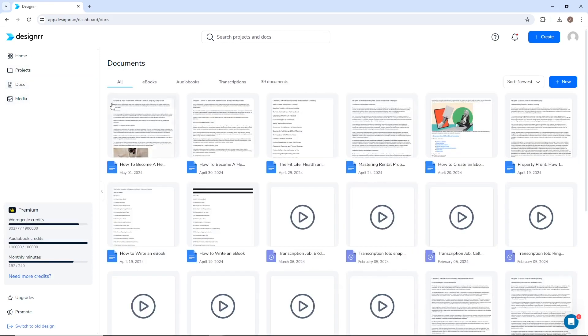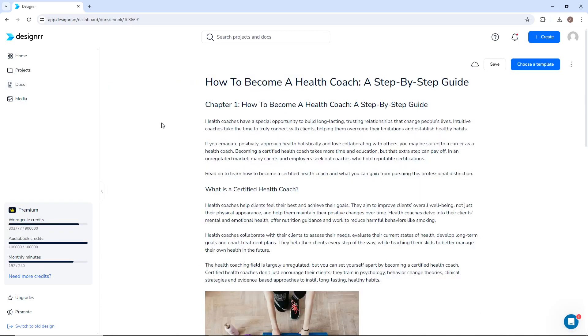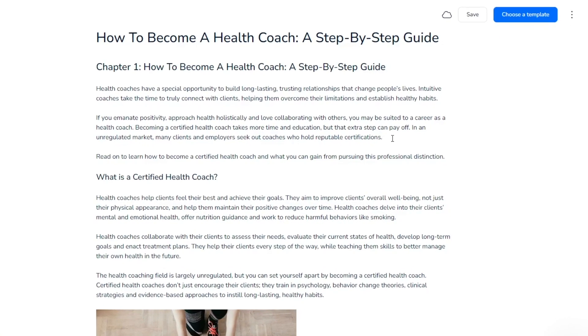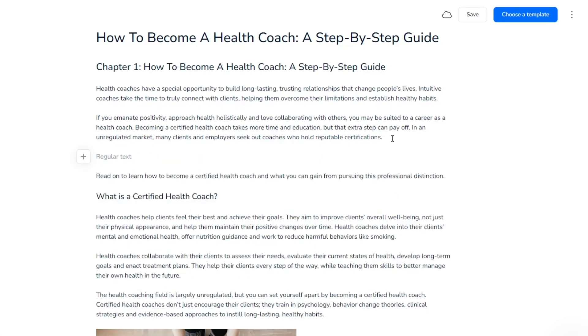Even if you've published an ebook, you can still edit the text in the Docs Editor. You can add new text or delete existing text.